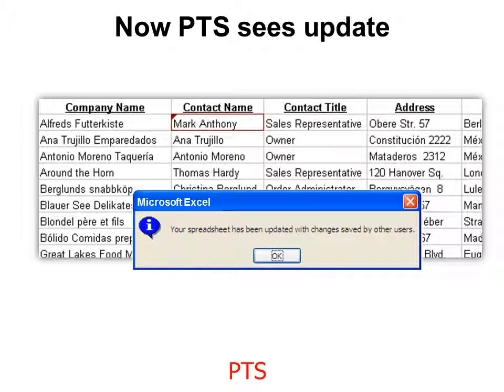Now PTS sees the update and you can see it's marked. Changes don't always have to be marked — that's an option you have. This one shows the spreadsheet has been updated with changes saved by other users.